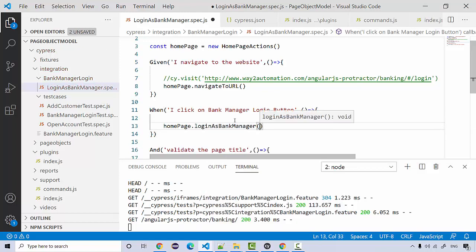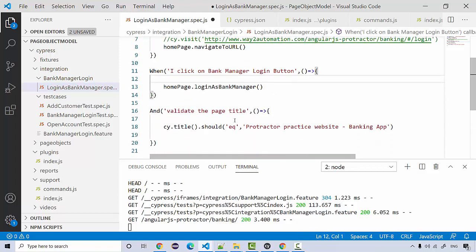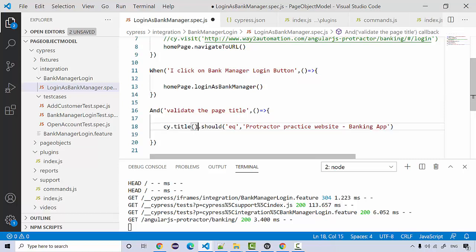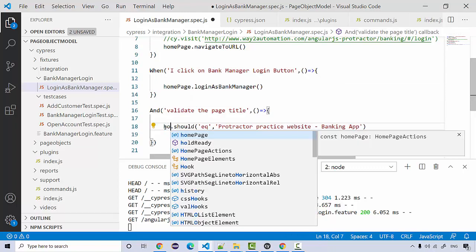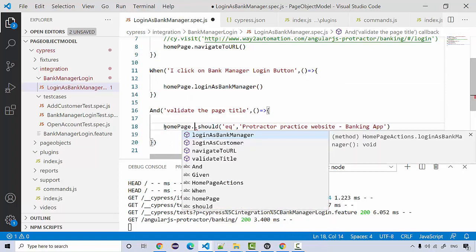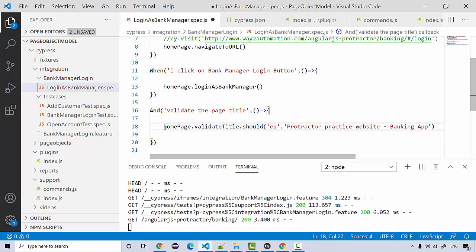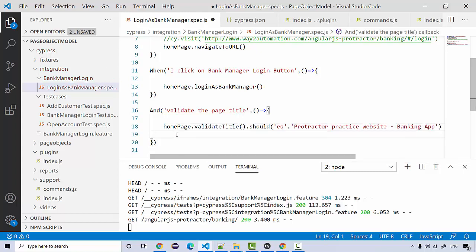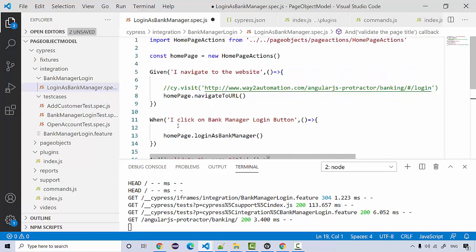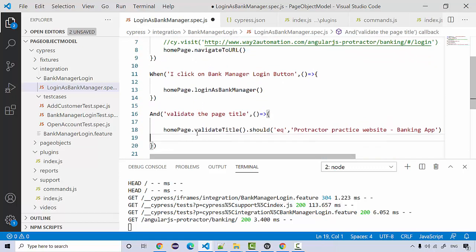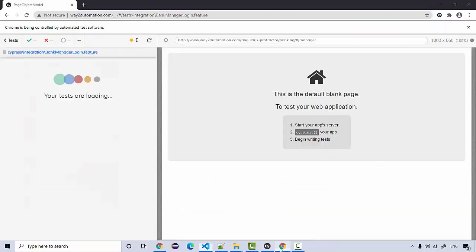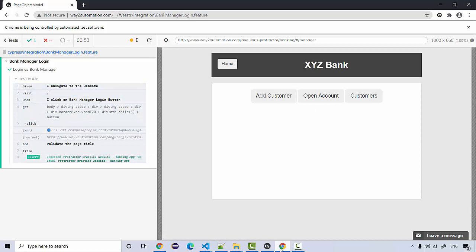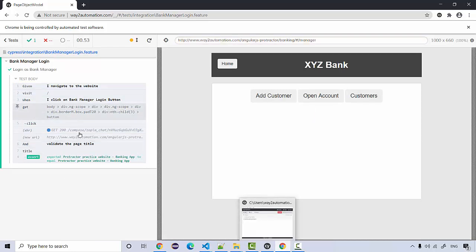Here we'll be validating the title. So instead of this, I'm going to say homePage.validateTitle.should - these are actually coming from page objects. If you save this, if I go back over here, see the execution was very fast. So this is how we have integrated our page objects to use with Cucumber.